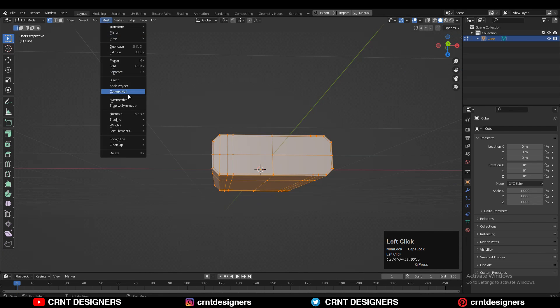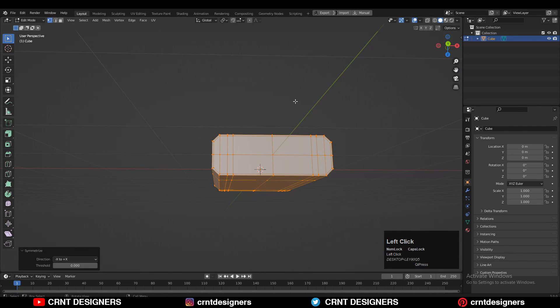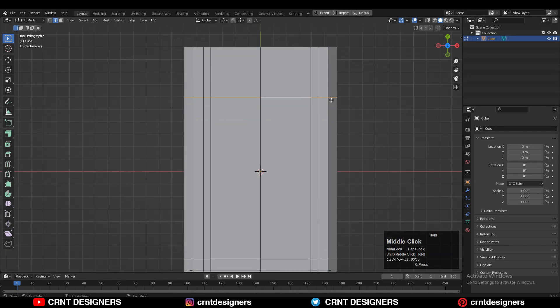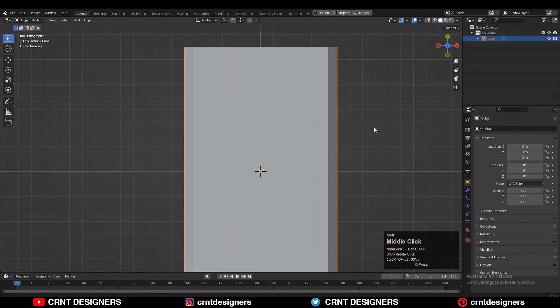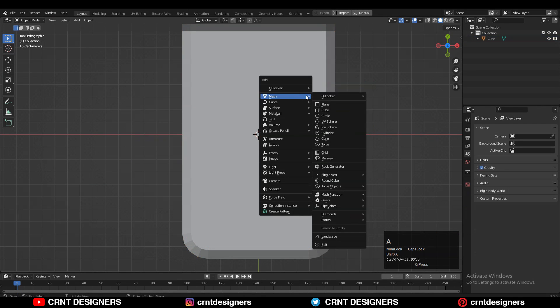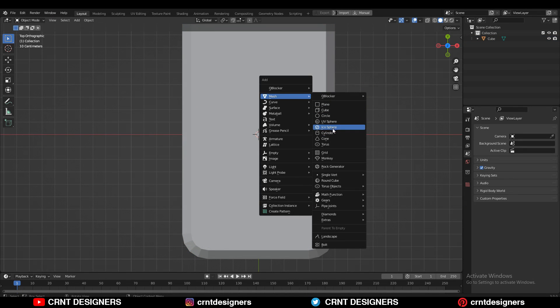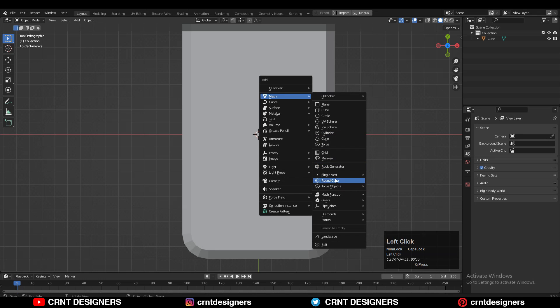Now you can take the symmetry. Next you need to add one more cube, but this time we will go with the rounded cube — so Shift+A to add the rounded cube.